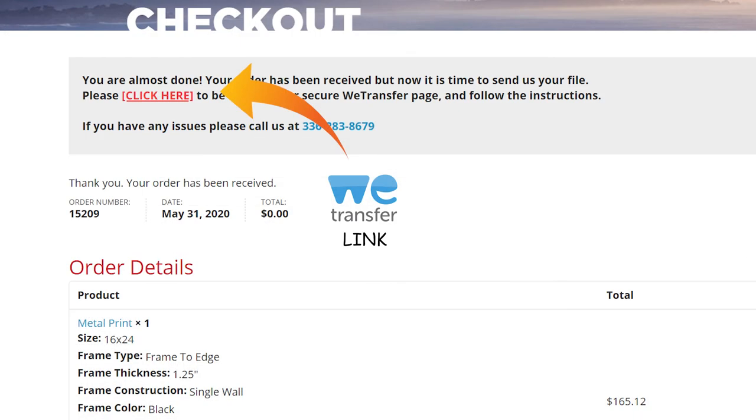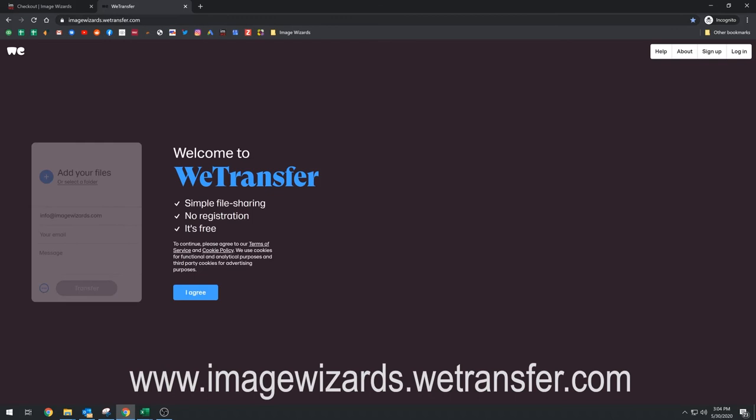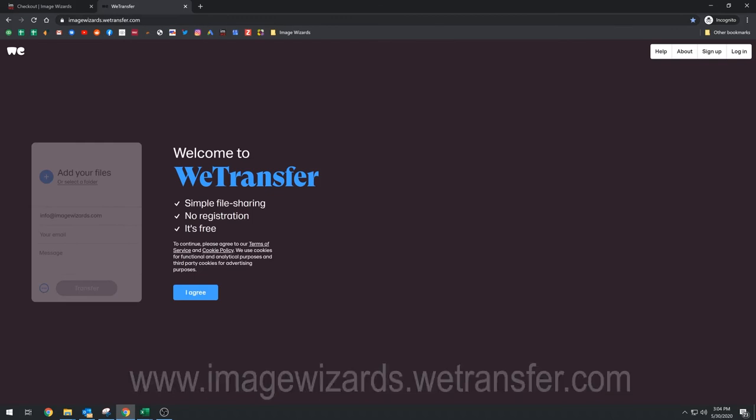So now, how do you get us your file? So next step is WeTransfer. Our WeTransfer page or the link for it is imagewizards.wetransfer.com and I'm going to put this link in the description.